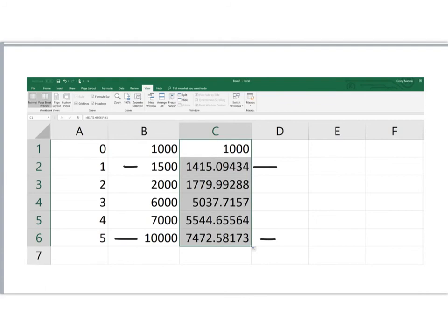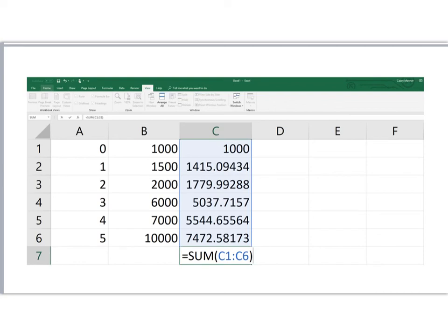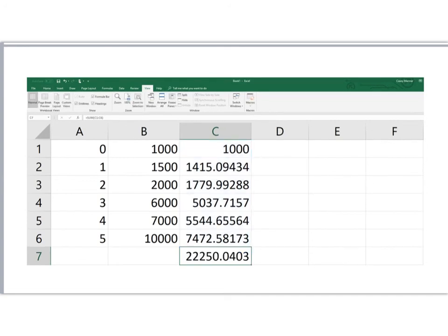And then below our last value, in cell C7, I'm going to add together all of the present values that were computed in cells C1 through C6. And so again, we use an Excel formula: equal SUM—that's going to add together all of the contents from cells C1 through C6. And once we enter that formula, we get a value of $22,250.04.